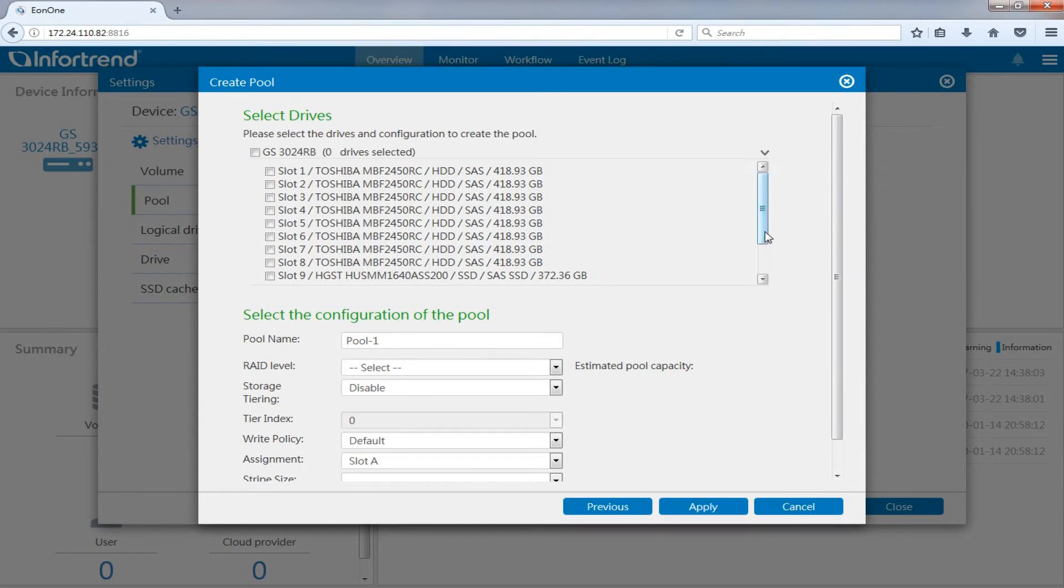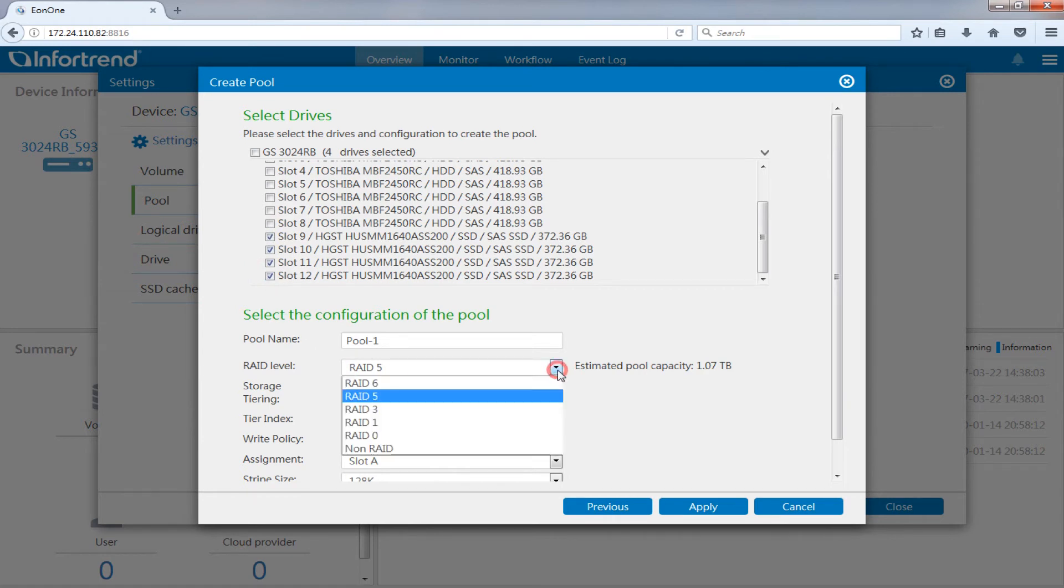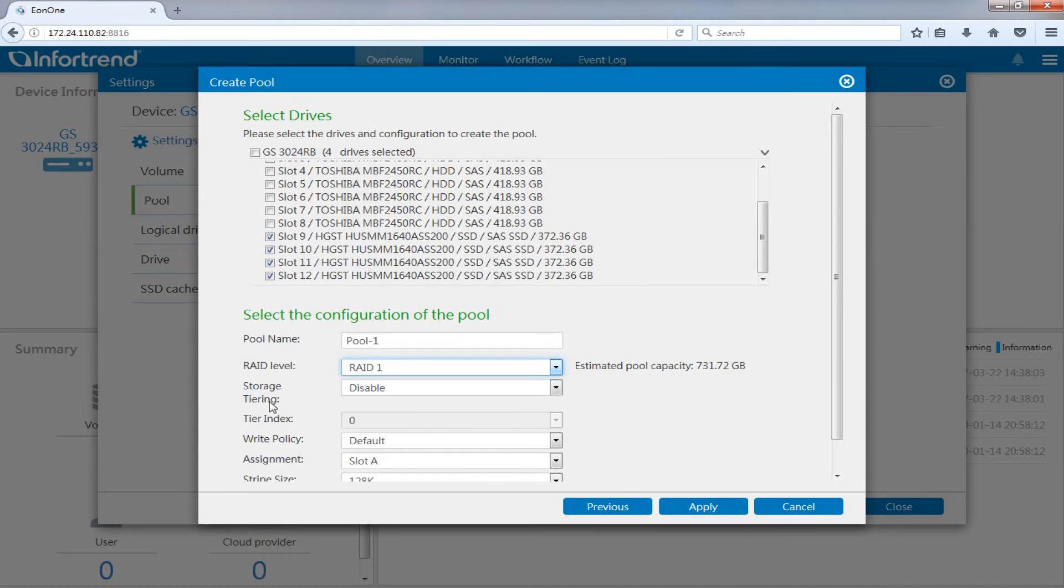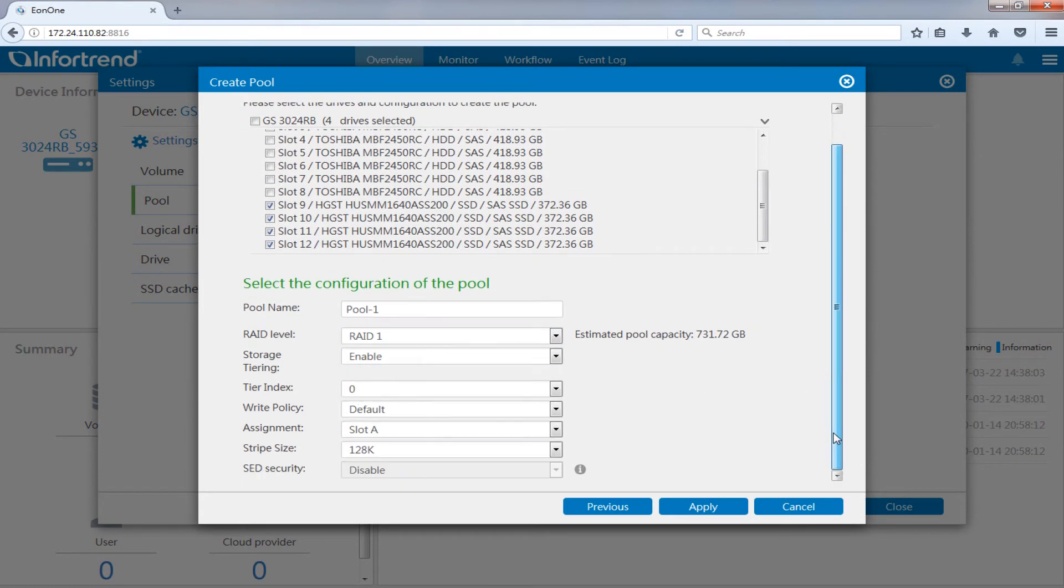Tick SSD drives at drive selection. You can name the storage pool and select preferred RAID level here. Here we will demonstrate using RAID 1. Select Enable in the storage tiering pulldown menu and select 0 for tier index. Finally, select apply after choosing your controller assignment.